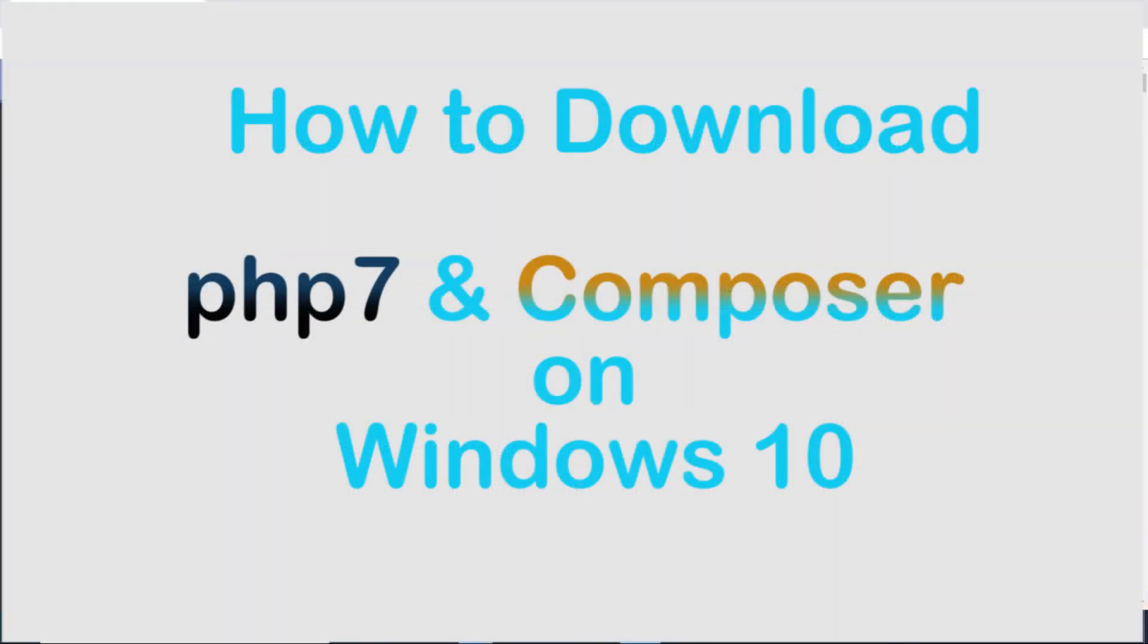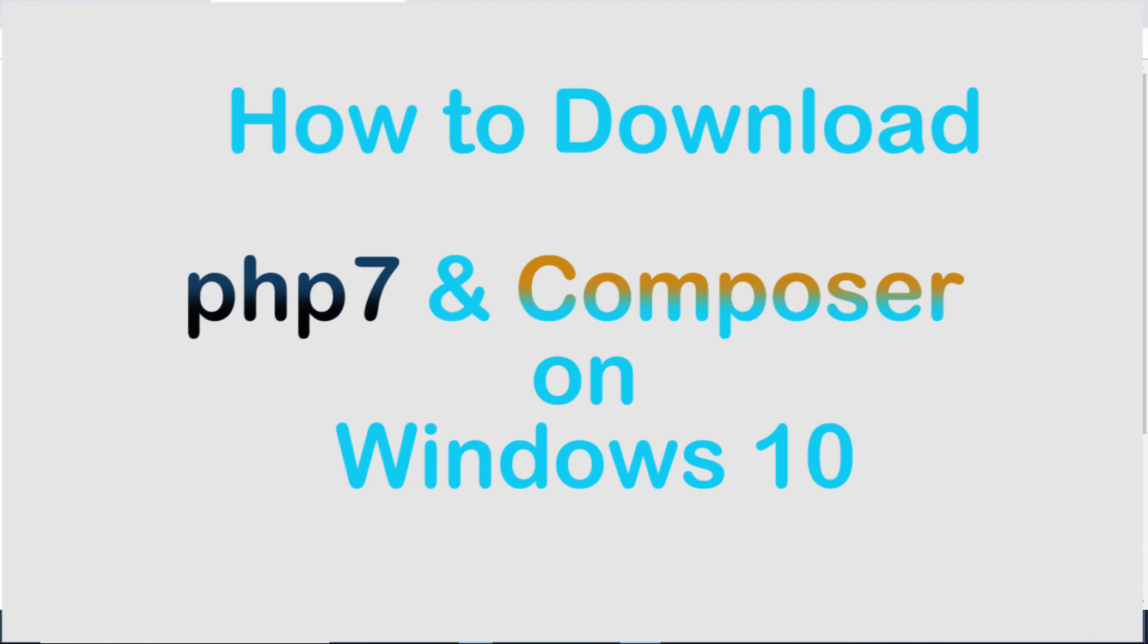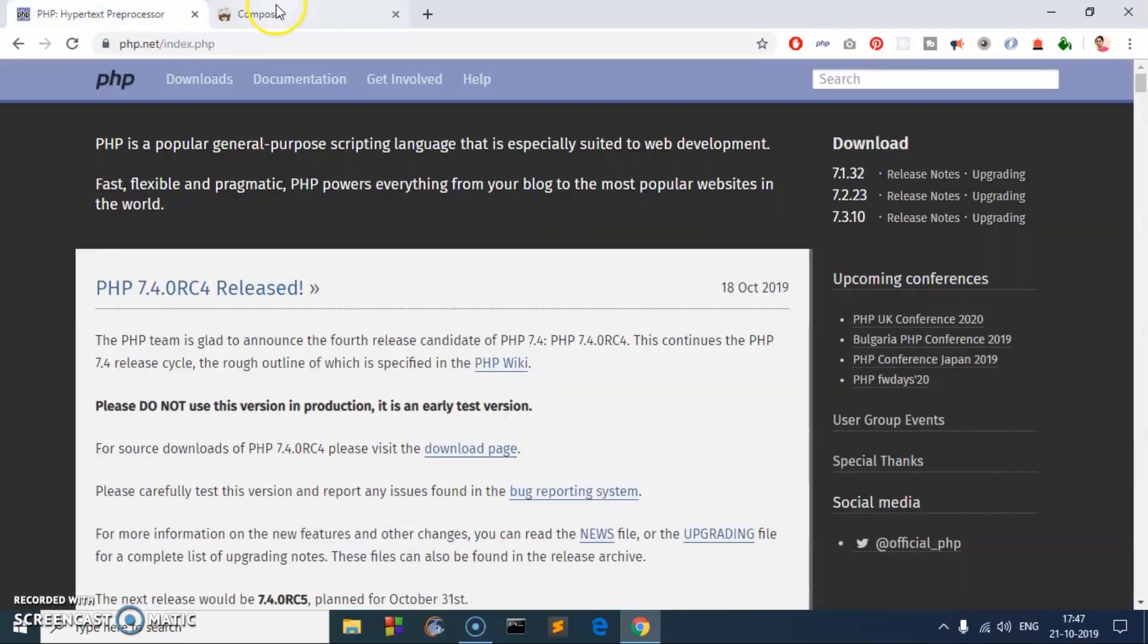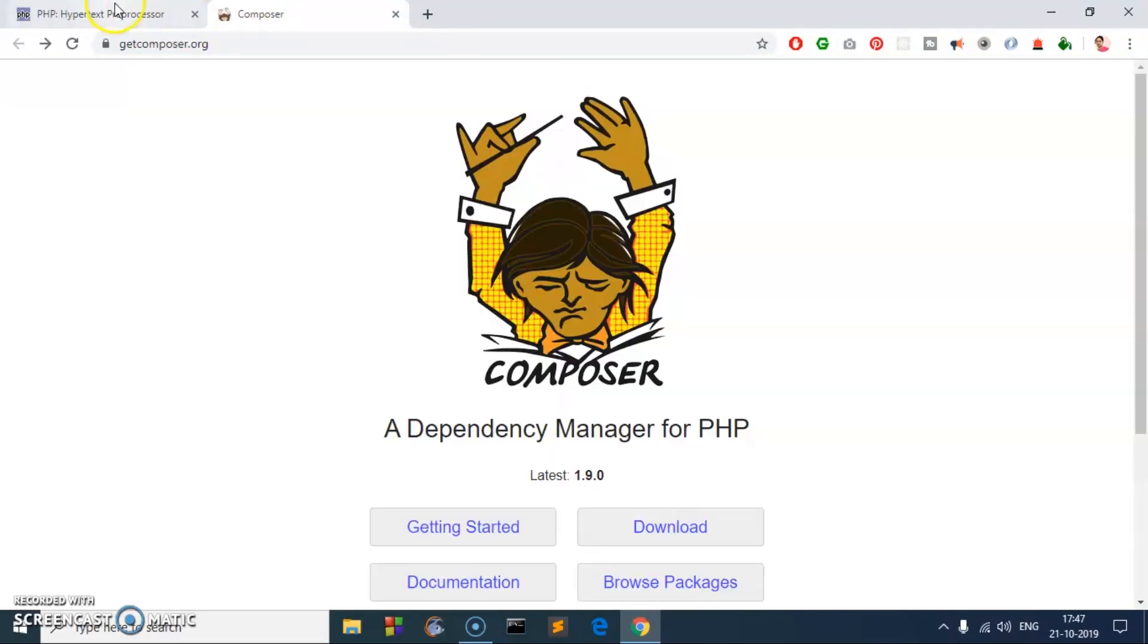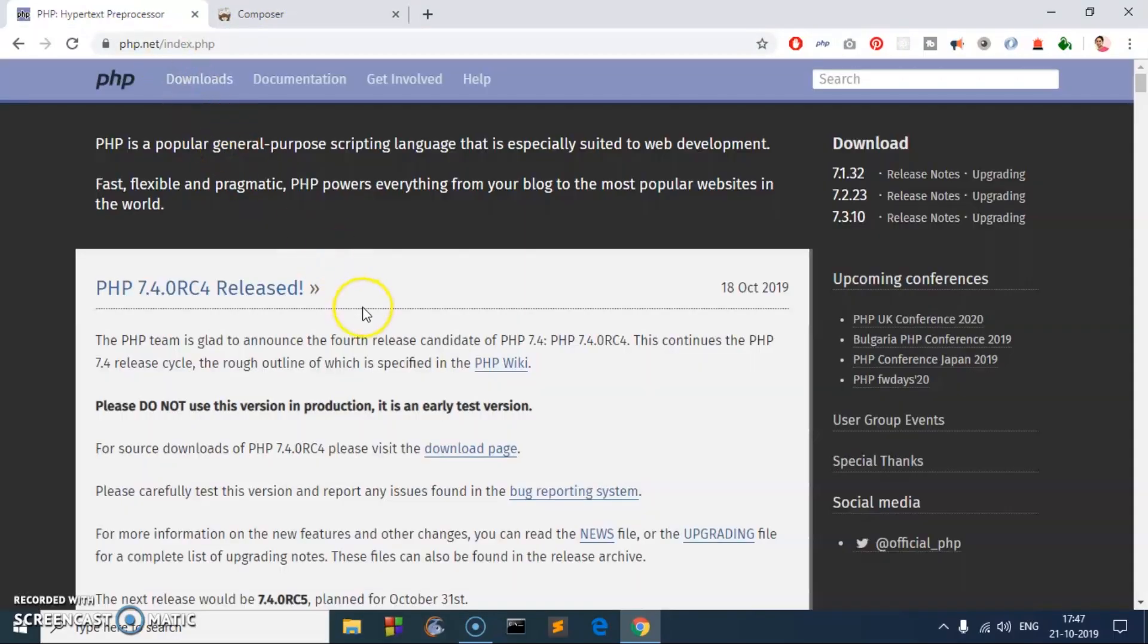Hello and welcome back. My name is Amulya and you are watching Tube Mint. In this video I'm going to show you how to download and install PHP and Composer on Microsoft Windows. PHP is going to be 7.3, the latest stable release.